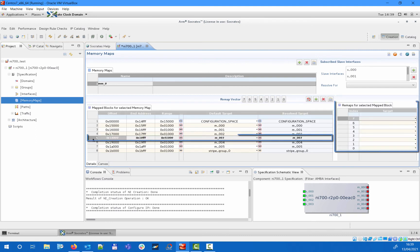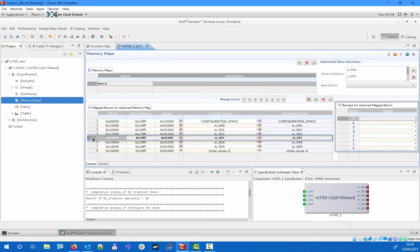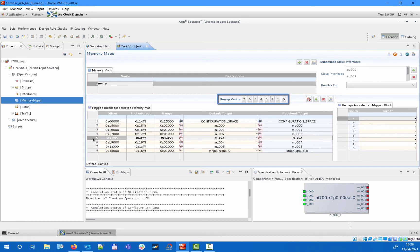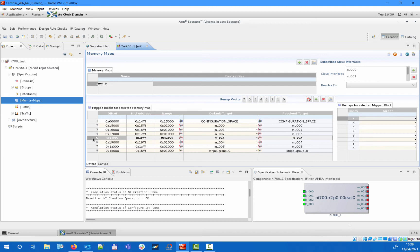It is also possible to specify up to 8 remap states for each block in your memory maps. The actual memory map layout for each remap state can be viewed using the remap vector. If you activate multiple remap states at the same time, then the one on the lowest bit position will take effect. Here we will set up a single memory map that will be shared among all slave interfaces. We will add all the available targets to the memory map and go with the default offsets and ranges for each, although you are free to modify those if you want.